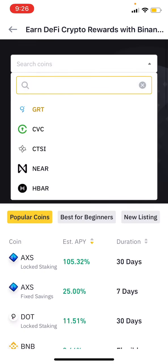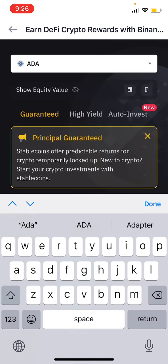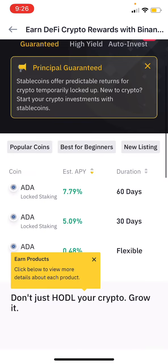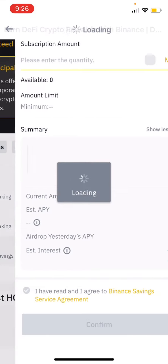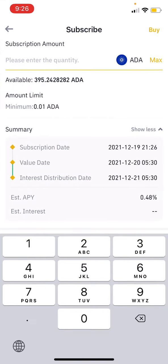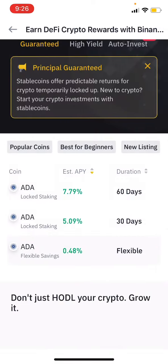If you go to search, you can look for any coin. I am going to use ADA as an example. If you look at ADA, there is a locked option and a flexible option. For flexible, the daily rate is 0.005. You may not want to choose flexible, so check what is available under locked staking.